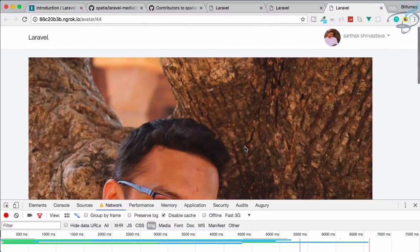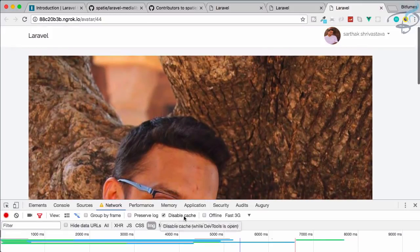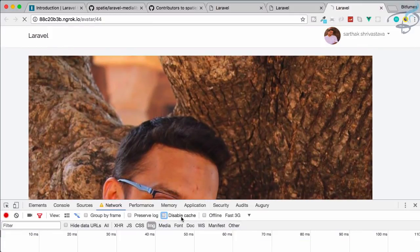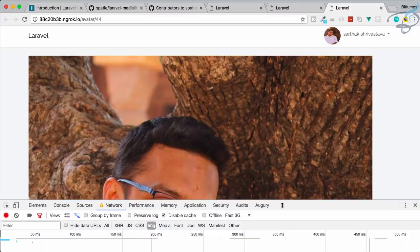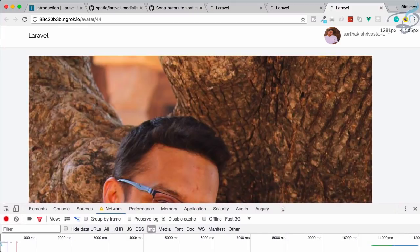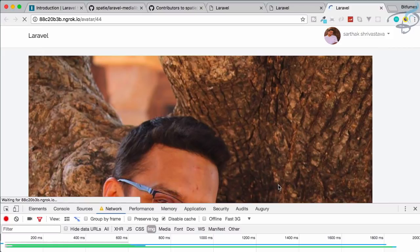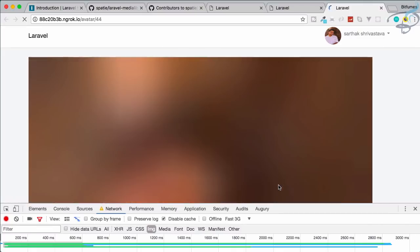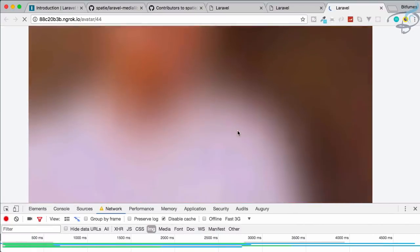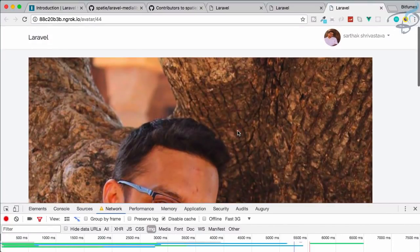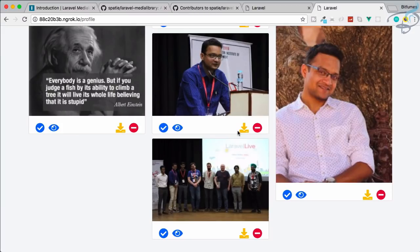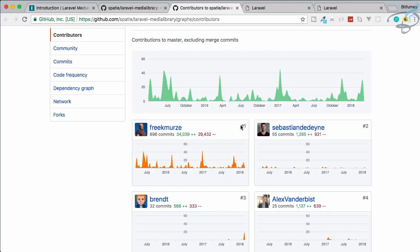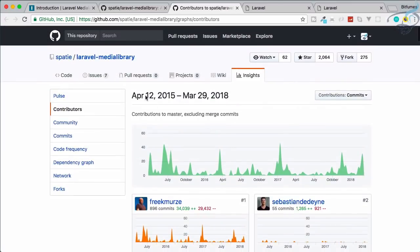Let's now open dev tools. What if I change the network speed to fast 3G and disable the caches? Let me refresh. Wait, wait, wait... and yes! You can see, have you seen that? The blur effect before loading the original image. This is what Laravel Media Library is awesome about. You can have this blur effect just like you see on the medium.com website on your website also. This is a super cool feature. You can see the blur effect is super nice. I love this package.